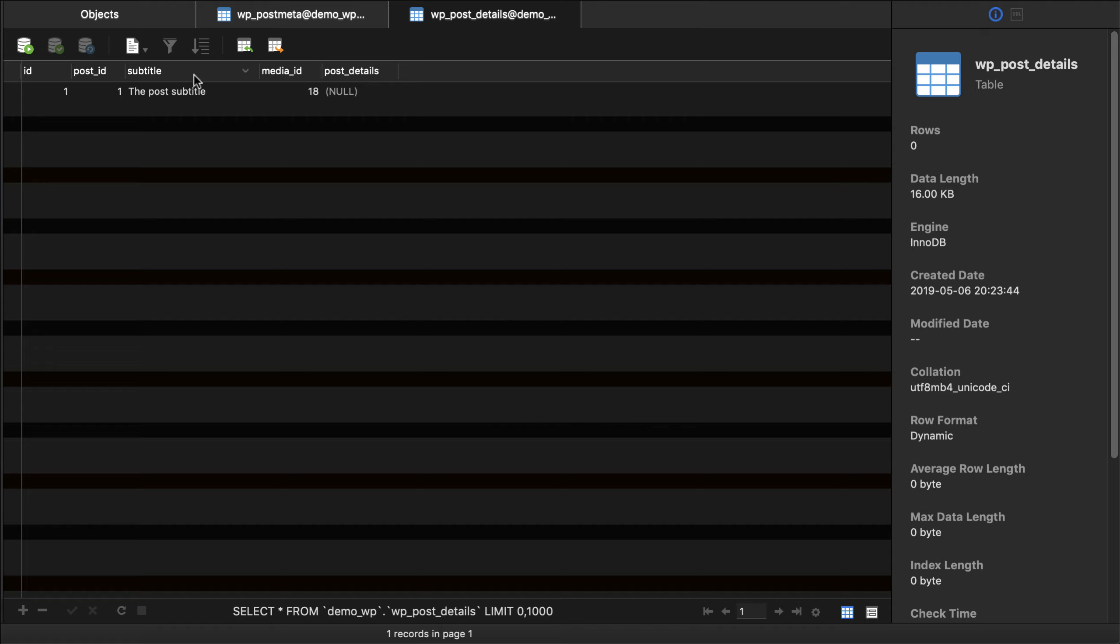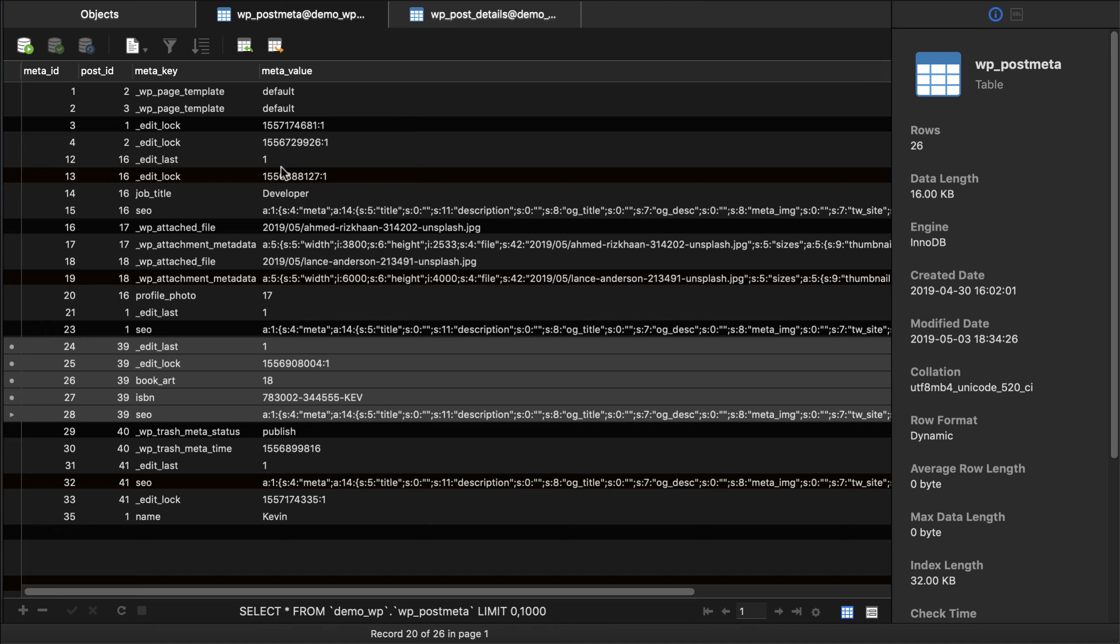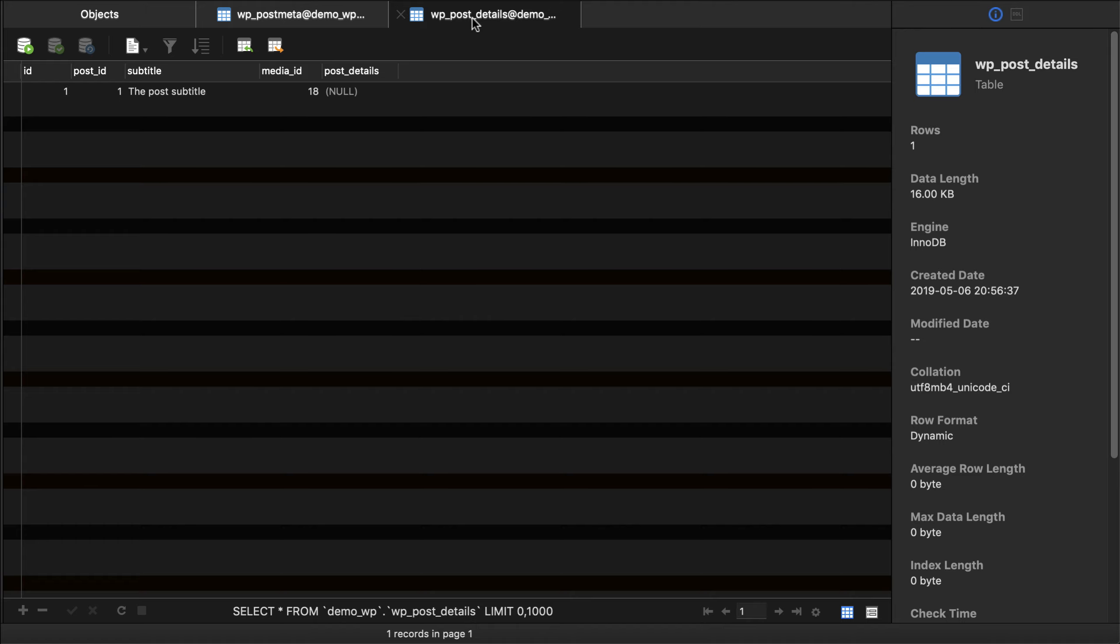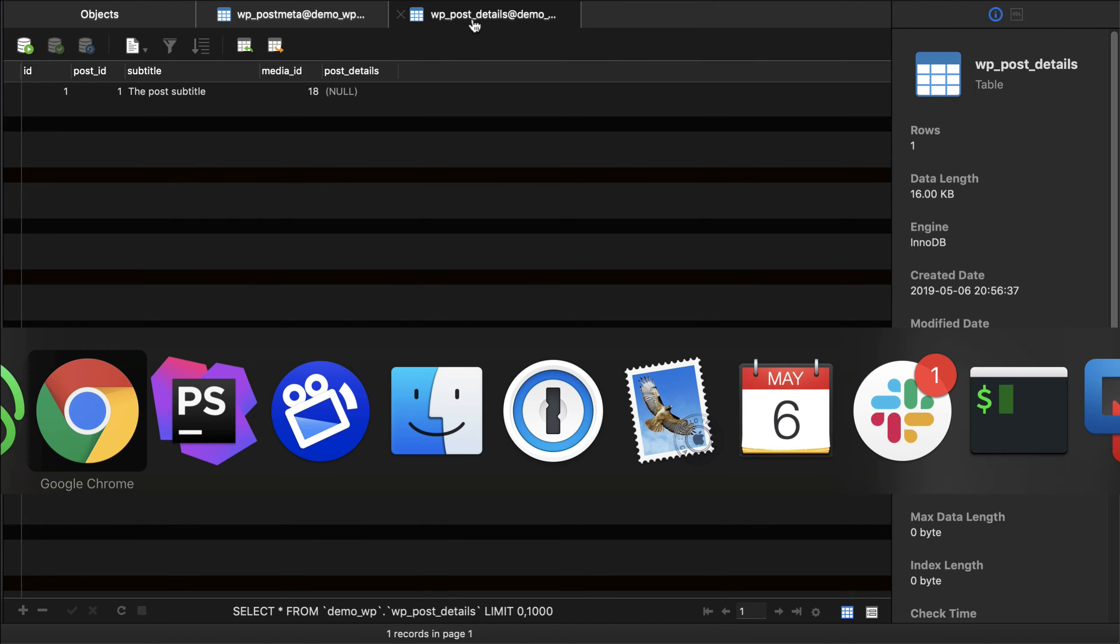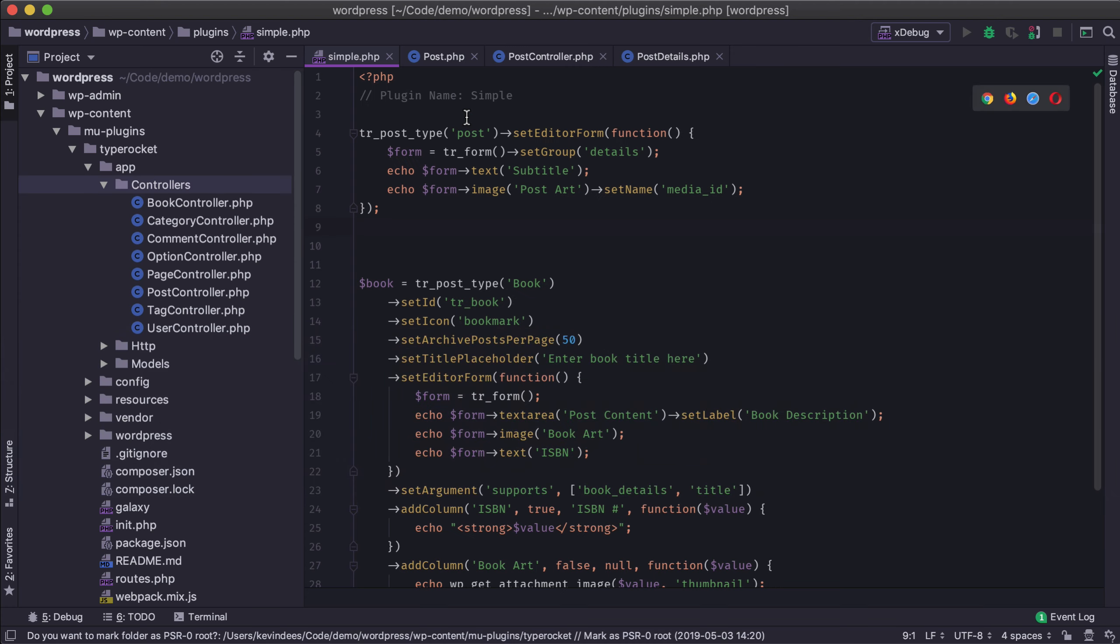Go back here and then refresh this bit here and now I have post_details. So the more fields I begin to add the easier this is to query. I can keep going out and when I'm ready to normalize it I can normalize it. Post meta is nice but it's more of a key value store and that's really hard to query. So let's look at how we would manage this type of relationship within TypeRocket.